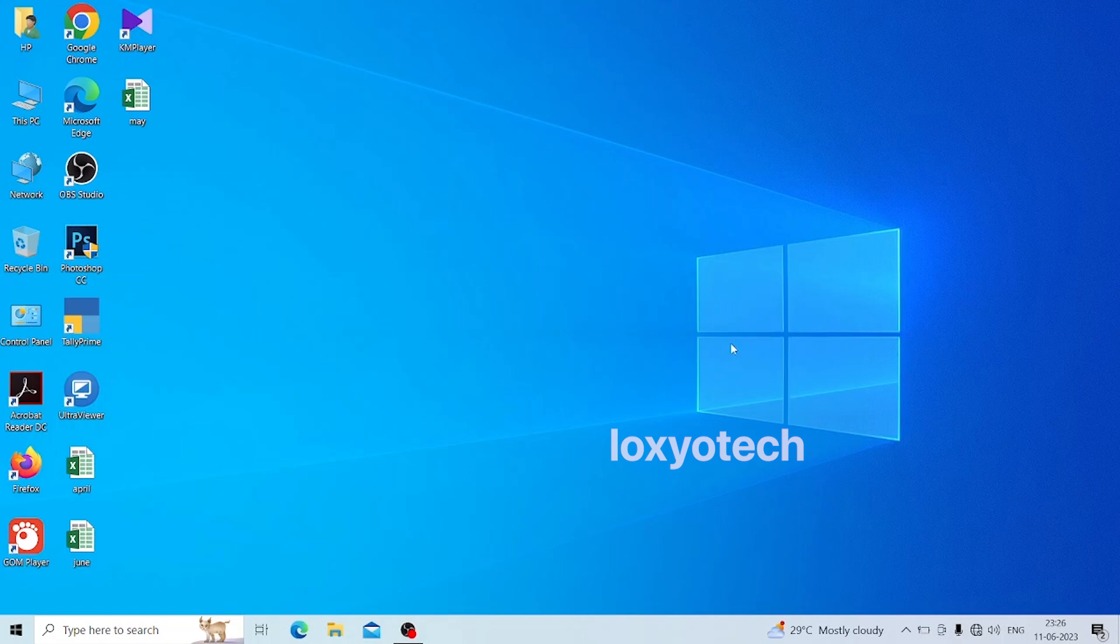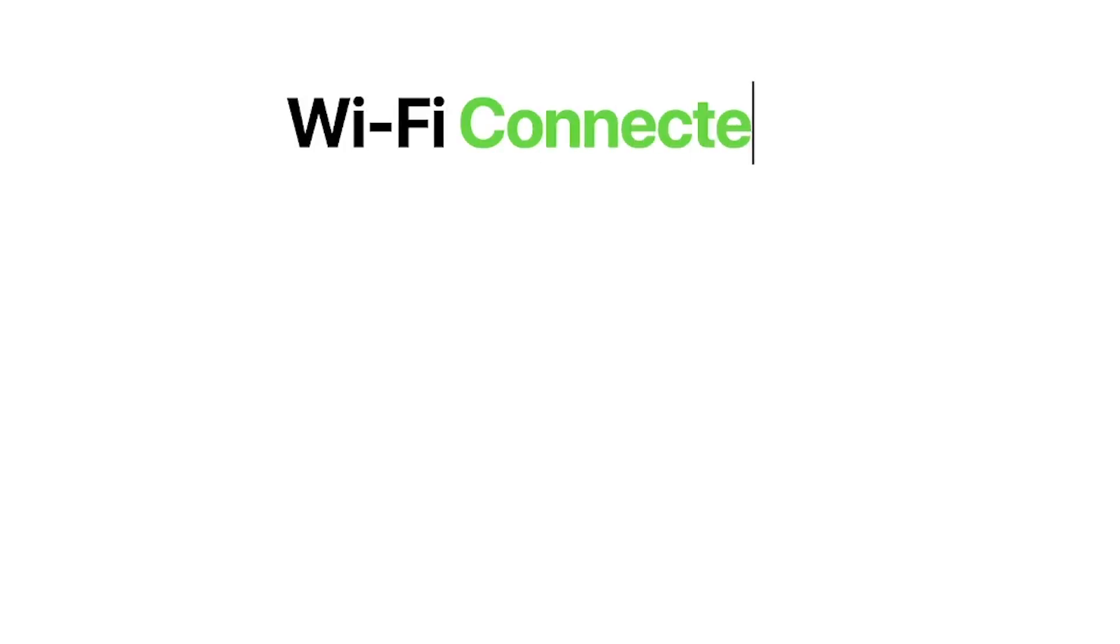Hello guys, welcome back to Loxio Tech YouTube channel. Today in this video I will show you how to solve the DHCP error in your Wi-Fi adapter.